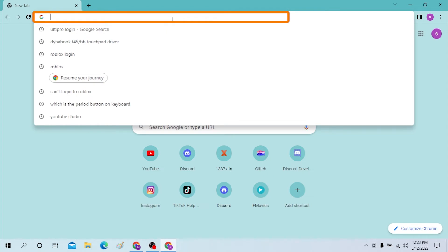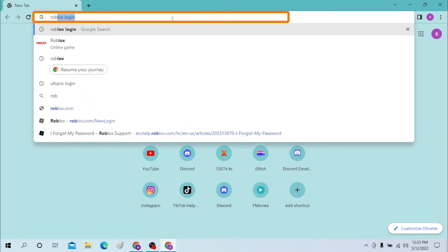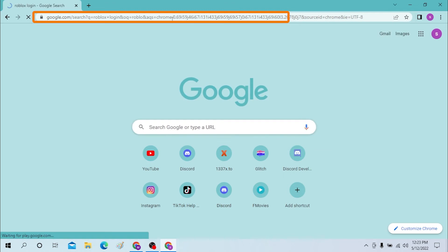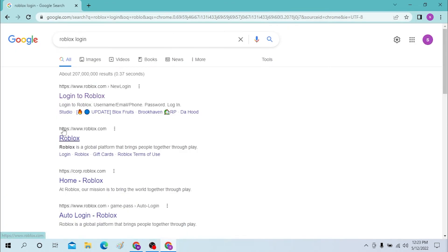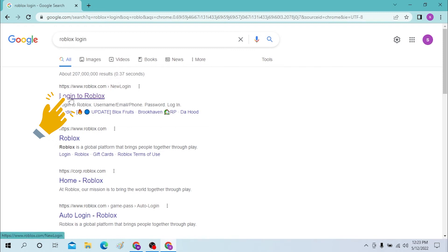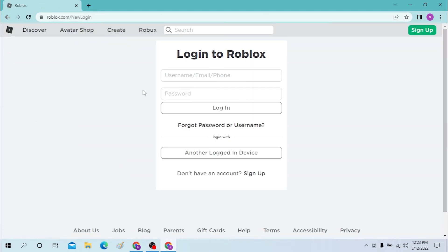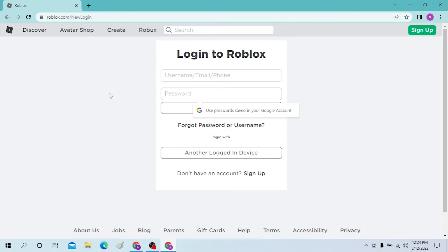Then you can see the roblox.com official page. Open over here, click on that. After that you can see you can use your username, email, phone and password to log into your Roblox account from your browser like this.